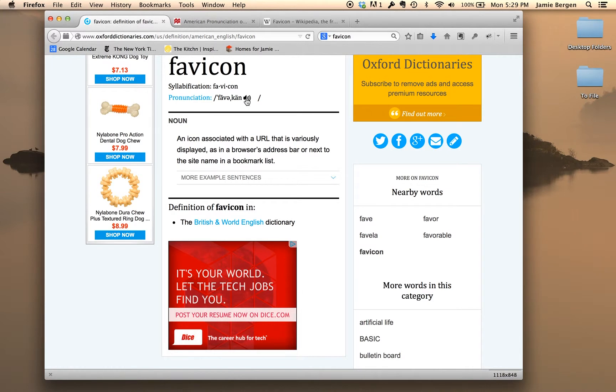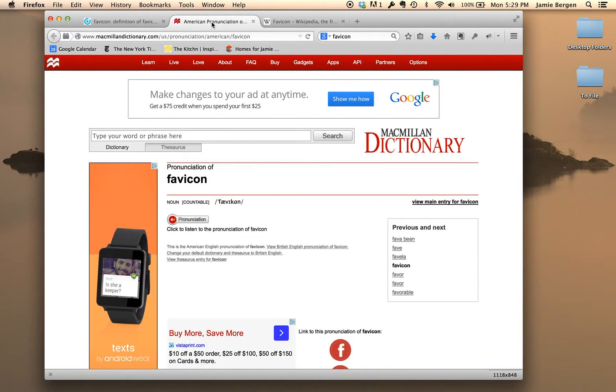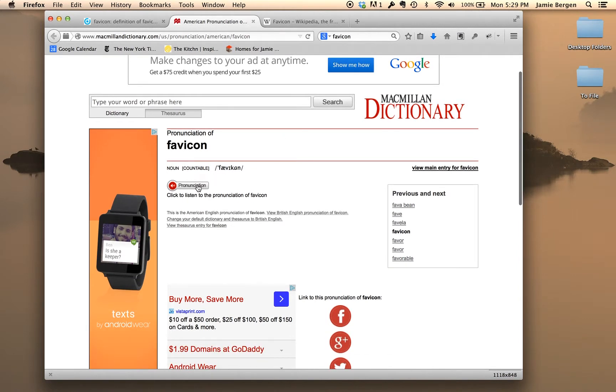Favicon. Alright, now let's listen to another one. This is MacmillanDictionary.com. Favicon.